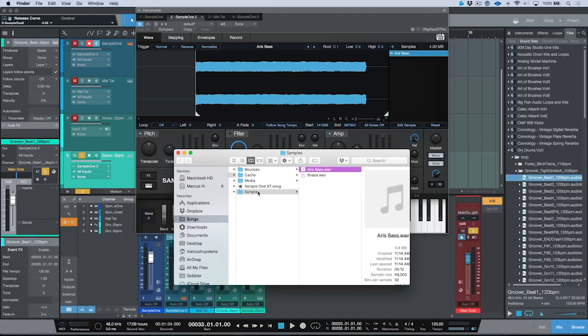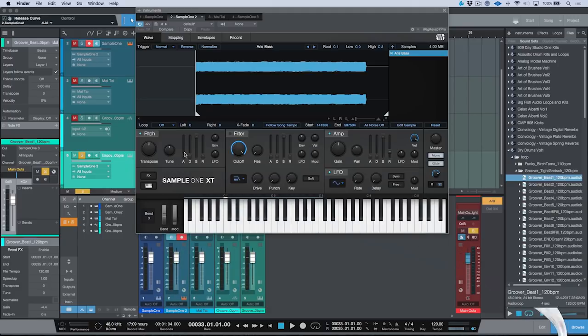Overall, just a lot of different improvements right across the board with SampleOne XT. That's SampleOne XT — a powerful update for SampleOne in Studio One version 4. I hope you guys found this video useful, and we'll catch you for more in the next one. Cheers.